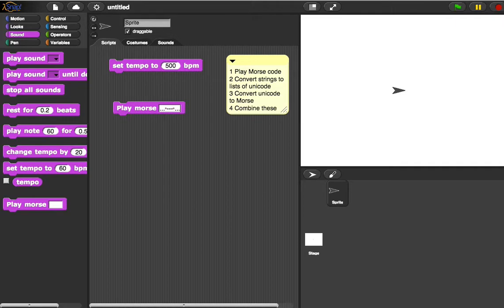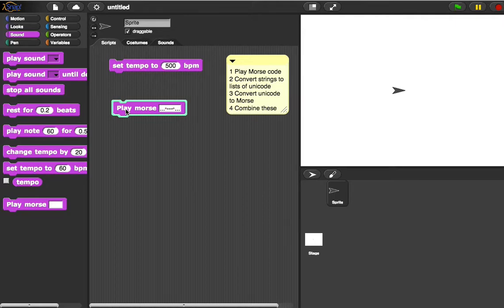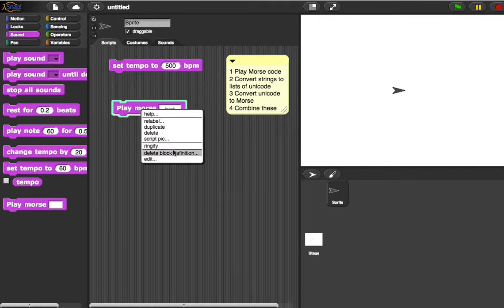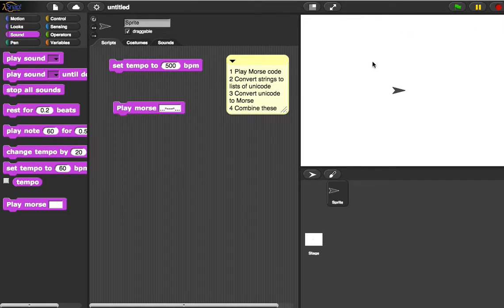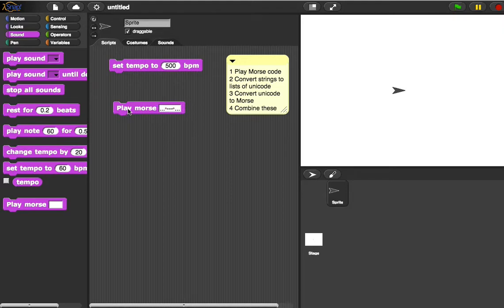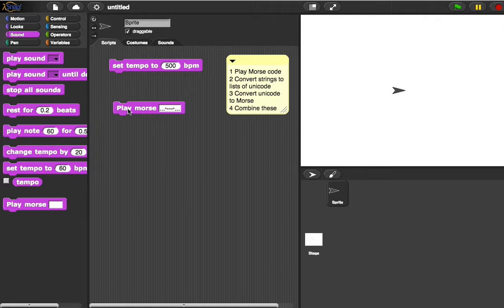If we do dot dot dot, dash dash dash, dot dot dot — notice the space between those Morse code letters — we should hear that SOS signal. Let's have a listen. Well, that's not working quite how I wanted — it's just I failed to run the block that sets the tempo, so that's what it sounds like at 60 beats per minute. Now let's hear it now. It should be di-di-dit, da-da-da, di-di-dit. Which is working exactly how it should be. That's much relief. So that's step one done — we can actually play some Morse code.